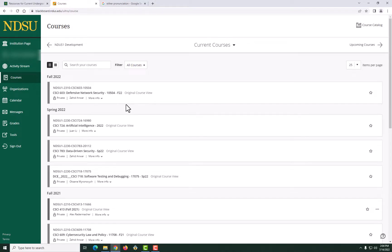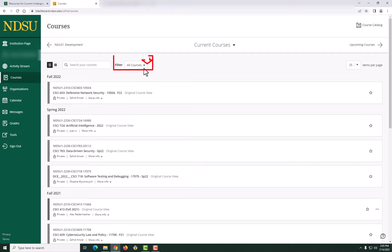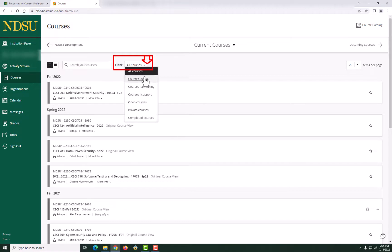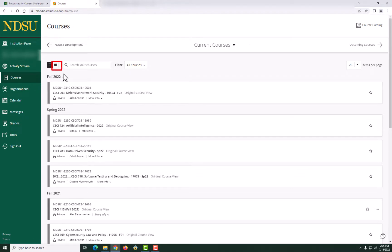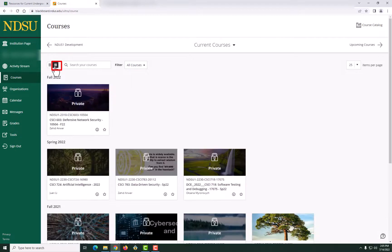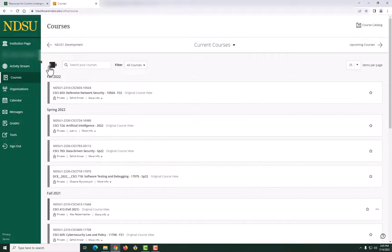While on the Courses page, you can filter your courses by selecting from the drop-down menu using the filter feature in the middle of the page. You can also change the view of your courses to either the grid view or the list view by clicking the buttons to the left of the filtering tool.